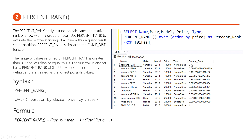The value returned by percentage rank must be between 0 and 1. The range of values returned by percentage rank is greater than 0 or less than or equal to 1. The first row of any result set has a percentage rank of always 0, and the last row of any result set has a percentage rank of always 1.